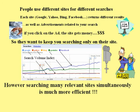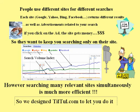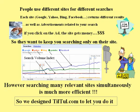However, searching many relevant sites simultaneously is much more efficient. So we designed tiltool.com to let you do it.